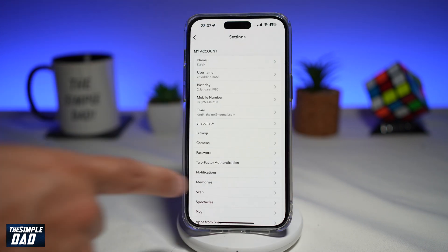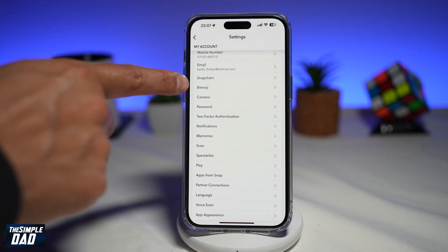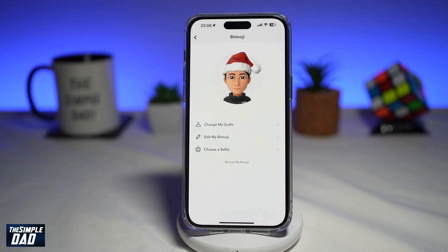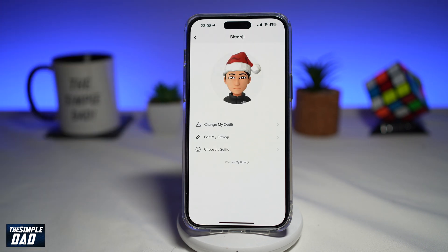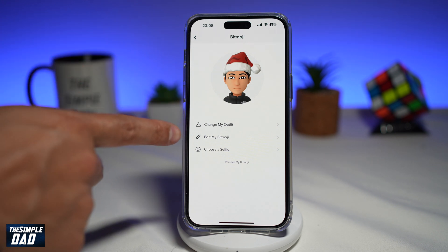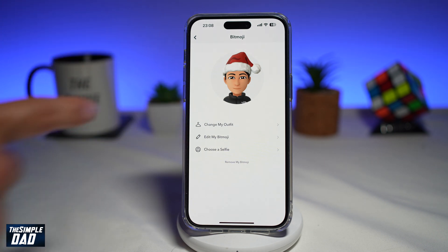Now you want to scroll down until you see bitmoji. This will take you to your bitmoji screen where you can basically customize it, change your outfit, edit it, or choose a selfie.